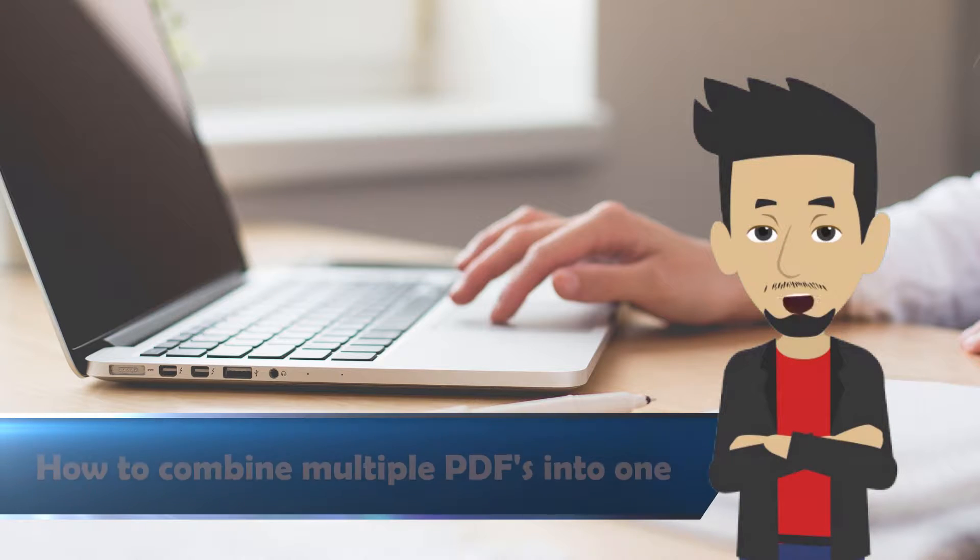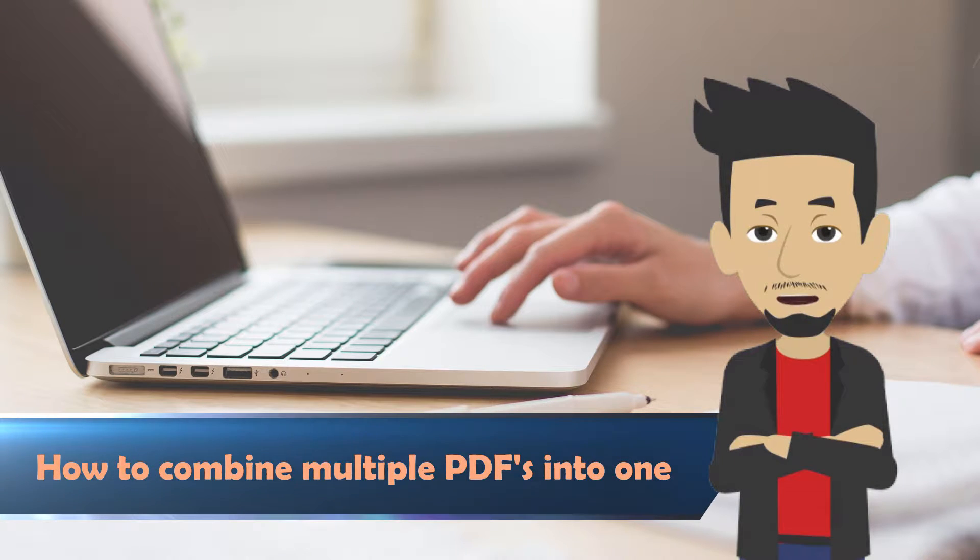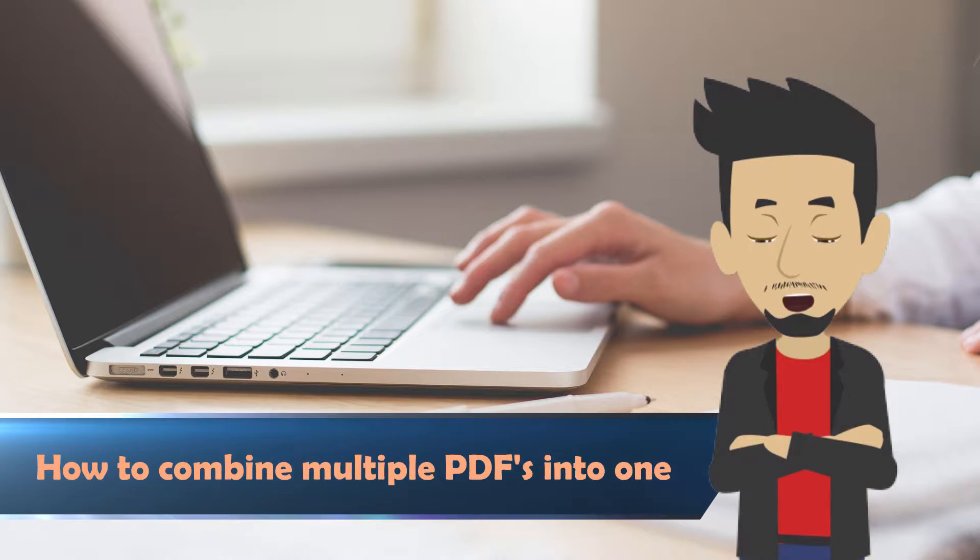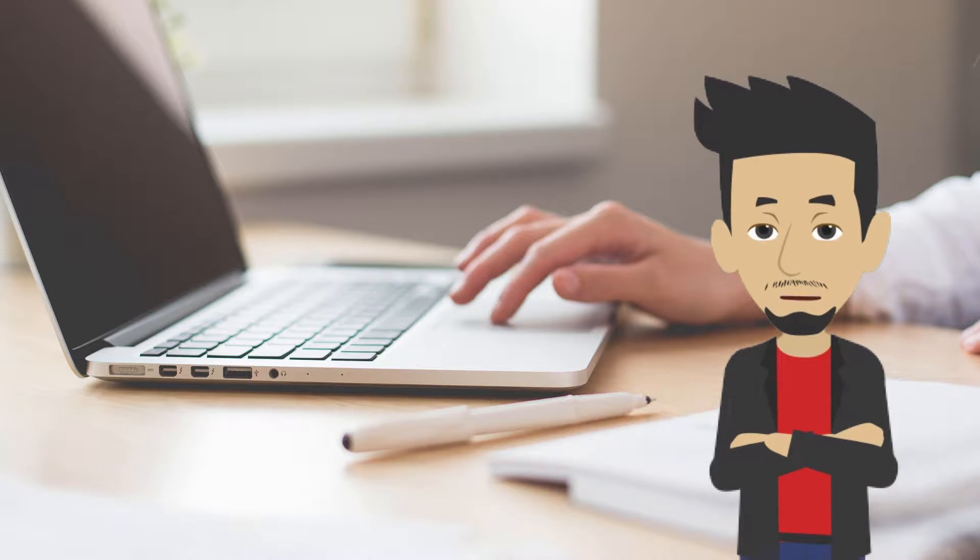When you need to combine multiple PDF documents into one, you might not always have access to Adobe Acrobat or other programs. In this video, we'll show you how to combine multiple PDFs using your internet browser.